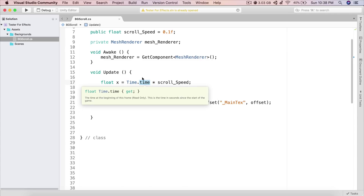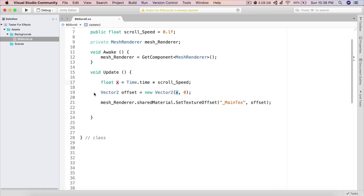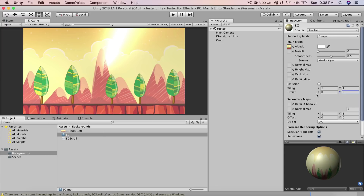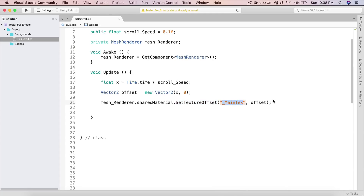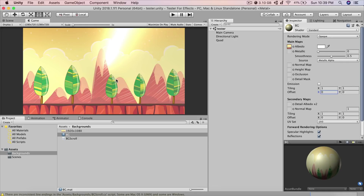We multiply Time.time by scroll_speed to get the x value, pass it as the x component of a Vector2 (y stays 0). Then mesh_renderer.sharedMaterial.SetTextureOffset sets the material's offset to that value. The first parameter must be the string "_MainTex" — with an underscore, capital M, capital T — otherwise it won't work.